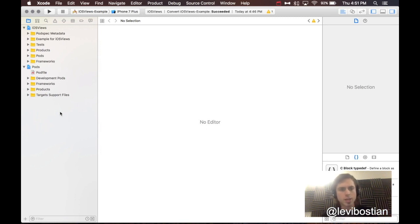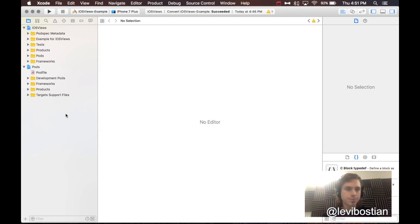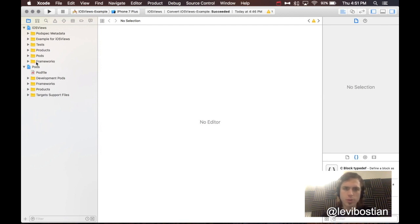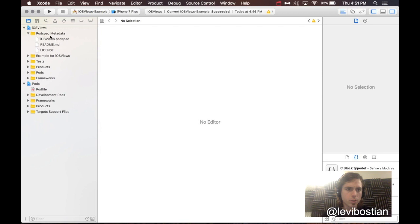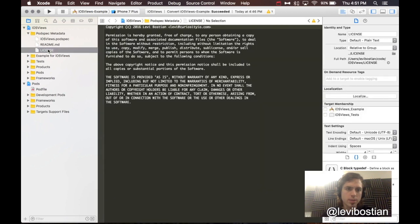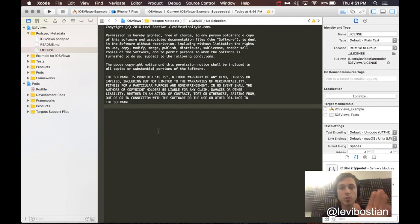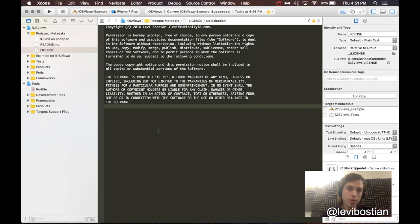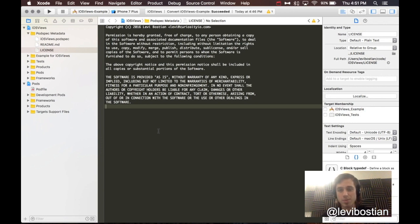Here I am again in Xcode with the iOS views project created. Let's walk you through a little bit of the structure here. Here's the CocoaPods metadata, and I'm going to be walking through these. This is the license. CocoaPods requires you have a license, a source code license for your project. By default, it uses the MIT license. I always use it anyway. It's fine the way it is. You can leave it.